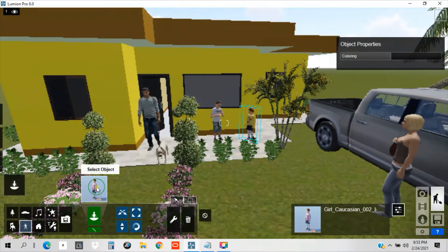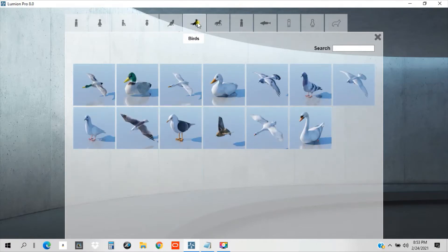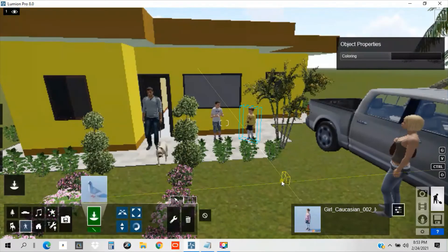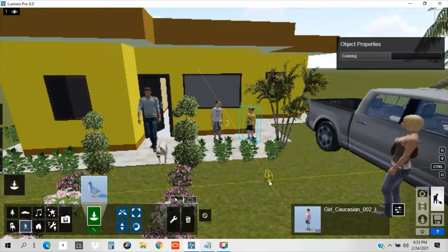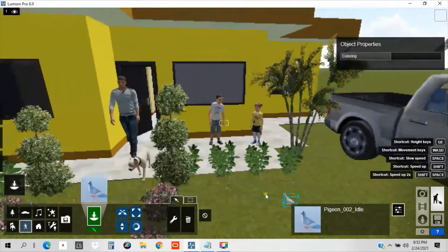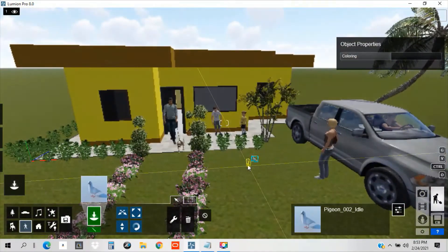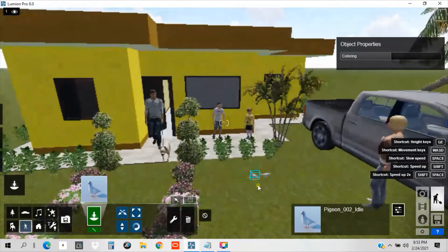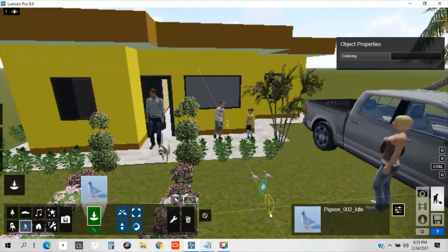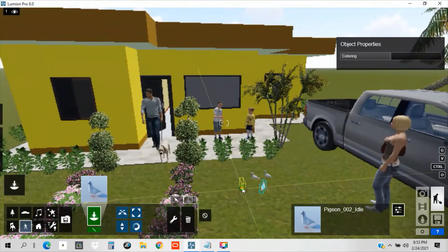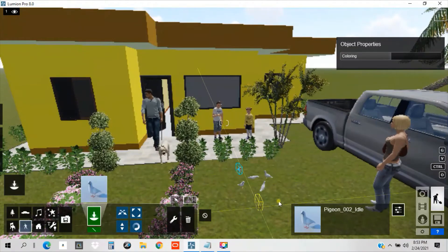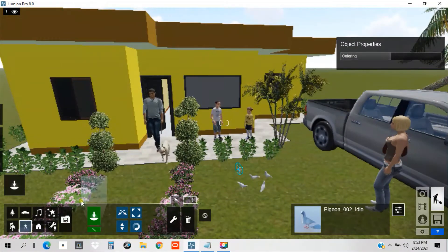So let's add some birds. Birds, huh? Birds. So I'll put one pigeon here. And place another pigeon here. See guys? Pigeons are moving already. It's alive.